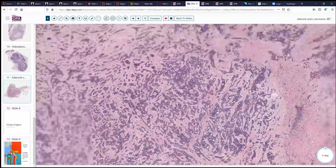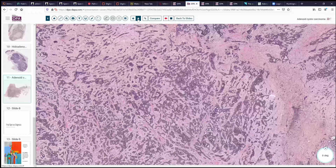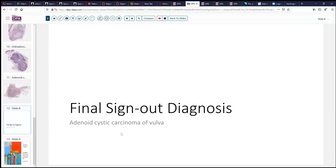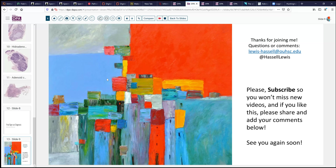That's a quick tour through some of the uncommon adnexal-type neoplasms that may be encountered in the vulva. Our final sign-out of this case was adenoid cystic carcinoma of the vulva, deeply invasive, and certainly warranting surgical treatment to get good margins on a lesion like this. Thank you again for joining us for this session of digital slide review and sign-out. We hope that you'll subscribe and share comments and topics that you'd like to see. The link to the digital slides is posted in the description of the video, and please feel free to reach out to me here at the University of Oklahoma.